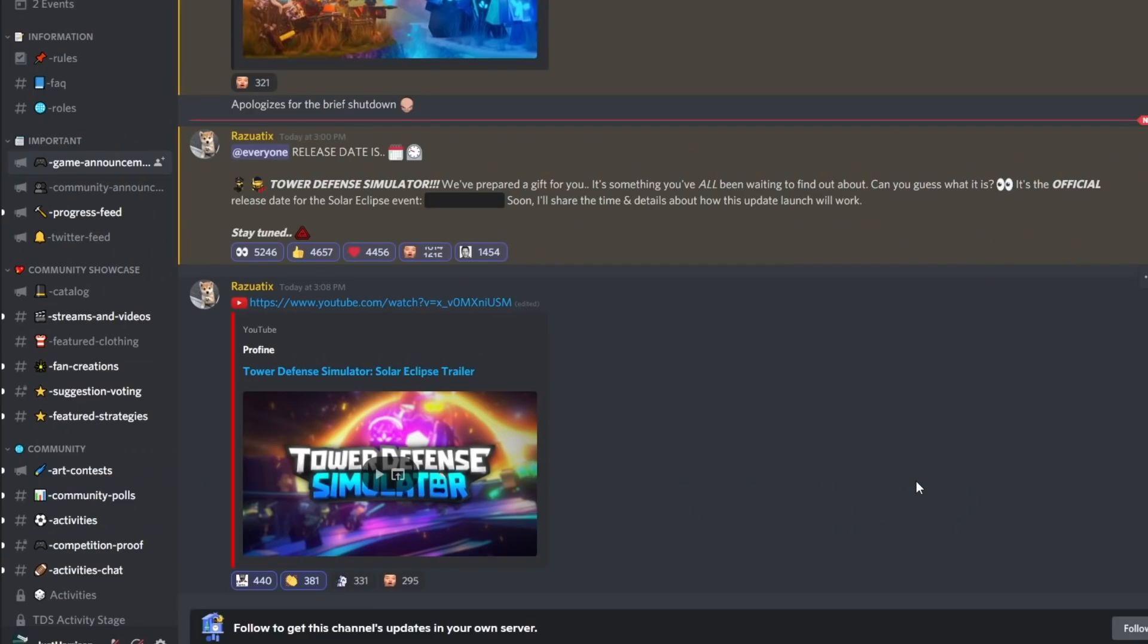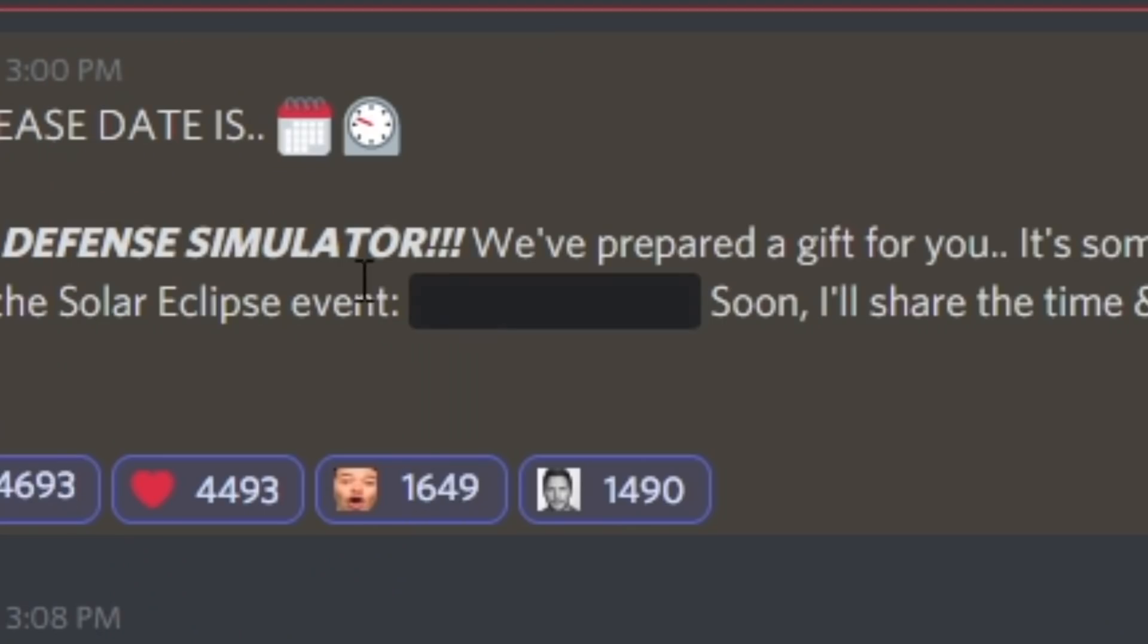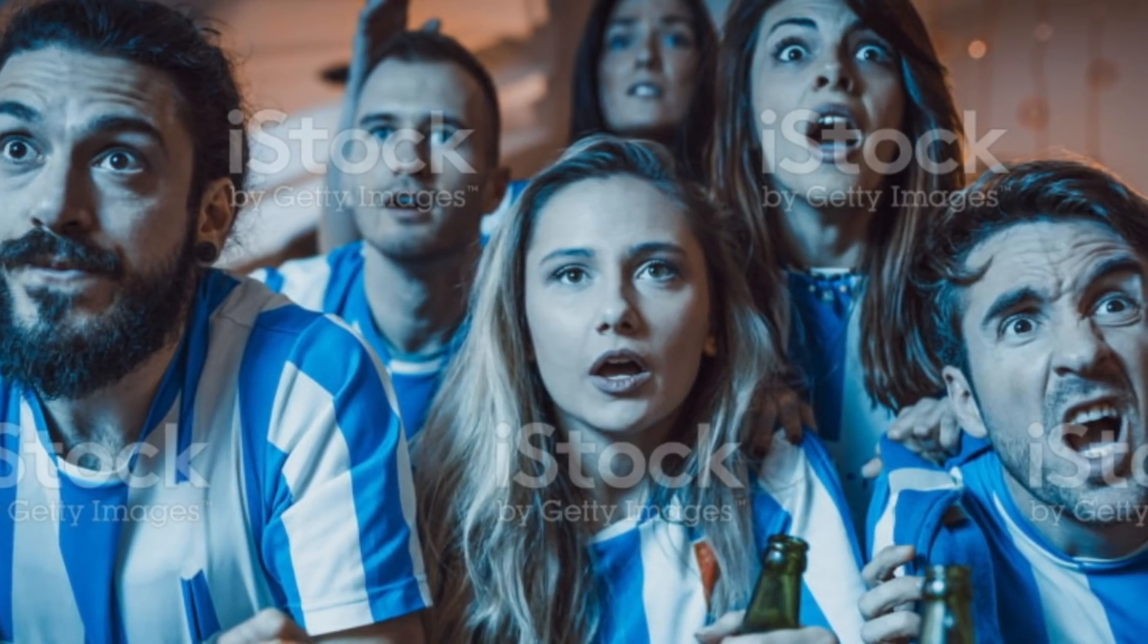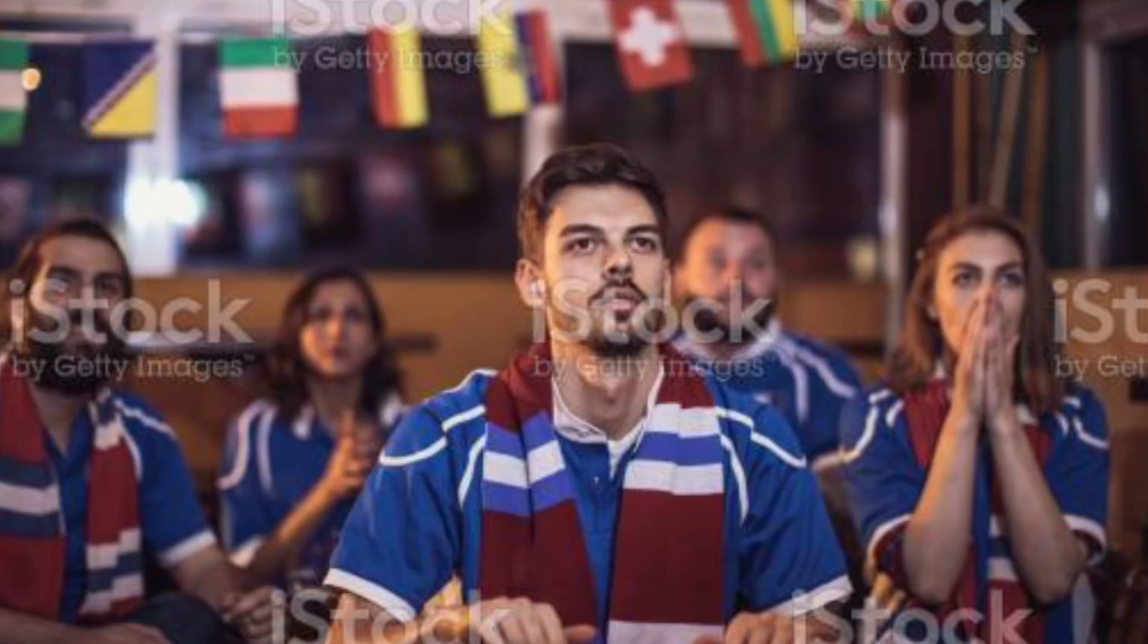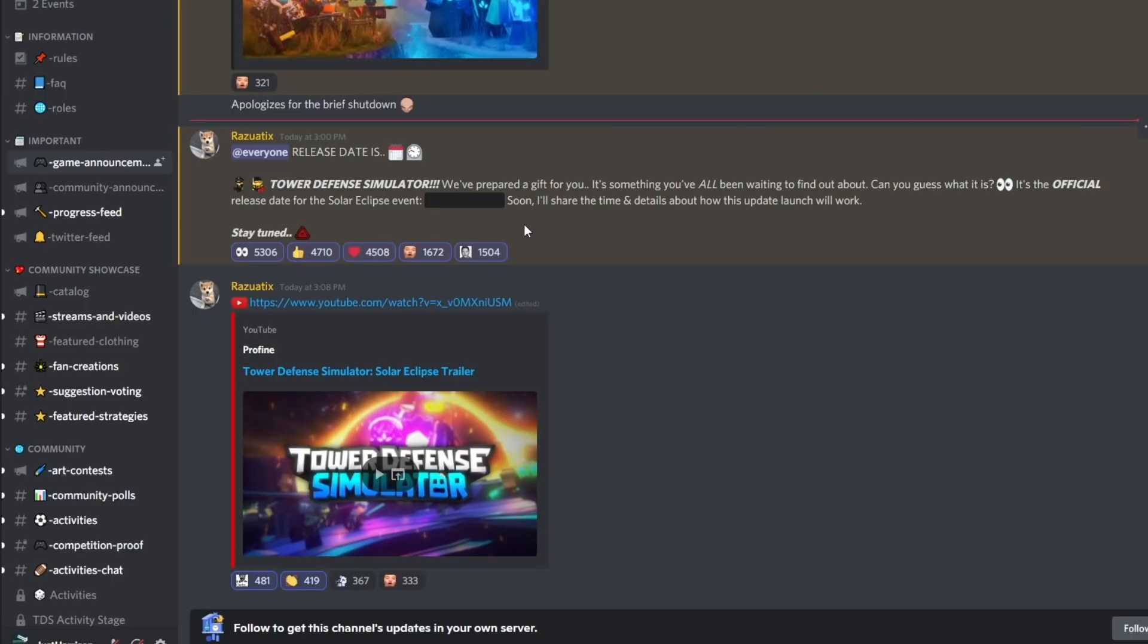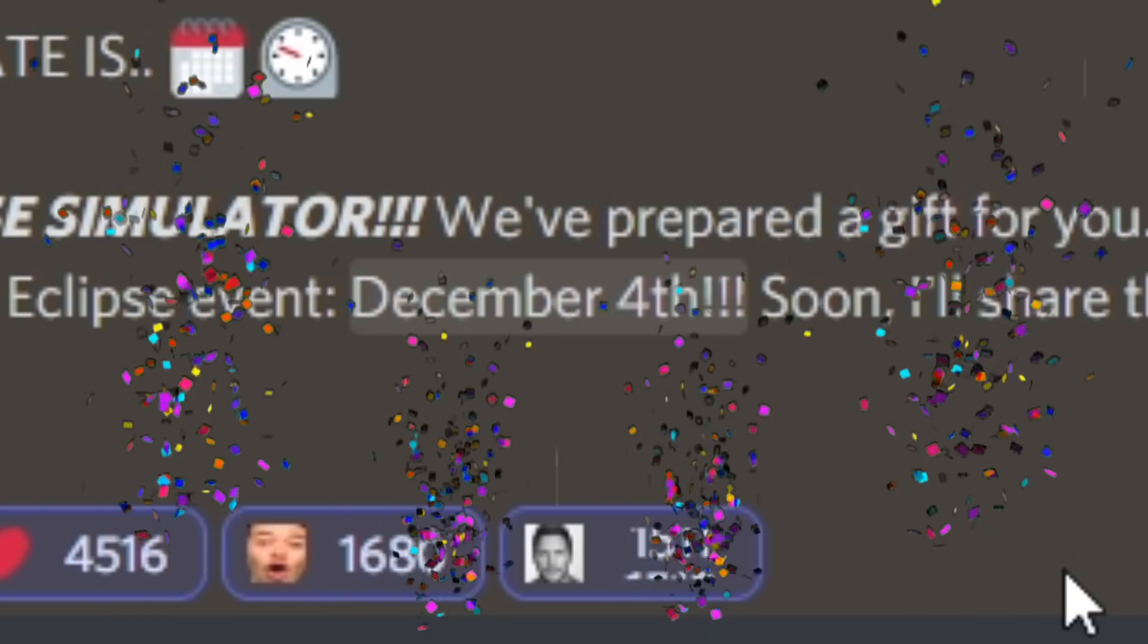Finally, the news we've all been waiting for has arrived. The official release date for the solar eclipse event has been released, but I can't see what it is. Hold on, can we make this dramatic? Drumroll, please! And the release date is December 4th, let's go!